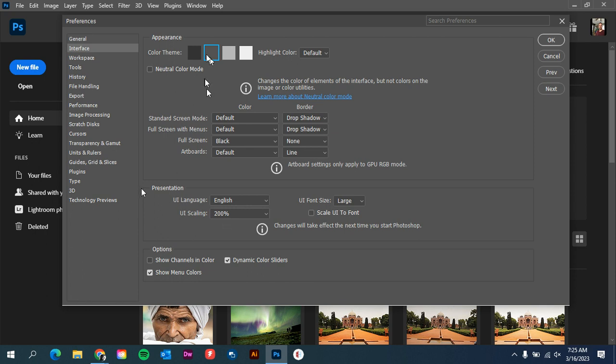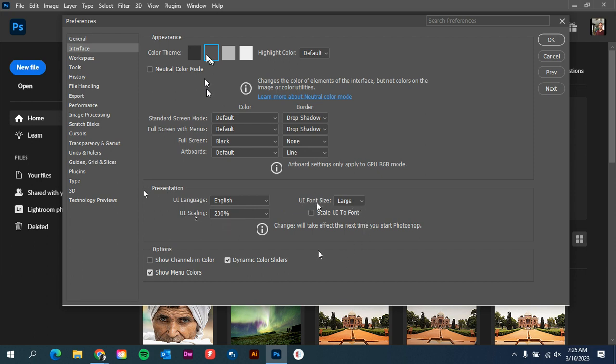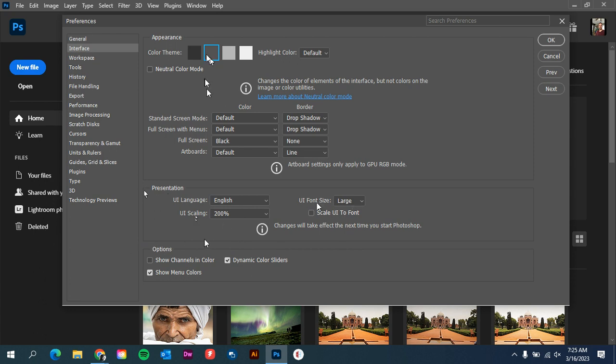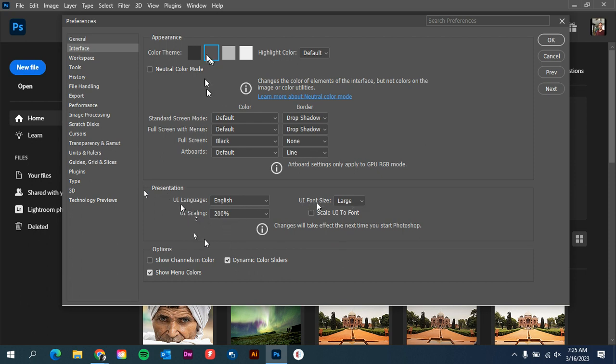If you wanted to change how it presents, for myself I change the UI scaling to 200% and the UI font size to Large. That way when I'm presenting to the class, the fonts and all of the pop-ups are going to be a little larger, so it'll be easier to see for my students. This is actually going to be something that's on the test: UI language, UI scaling, UI font size. You can find these under Preferences.